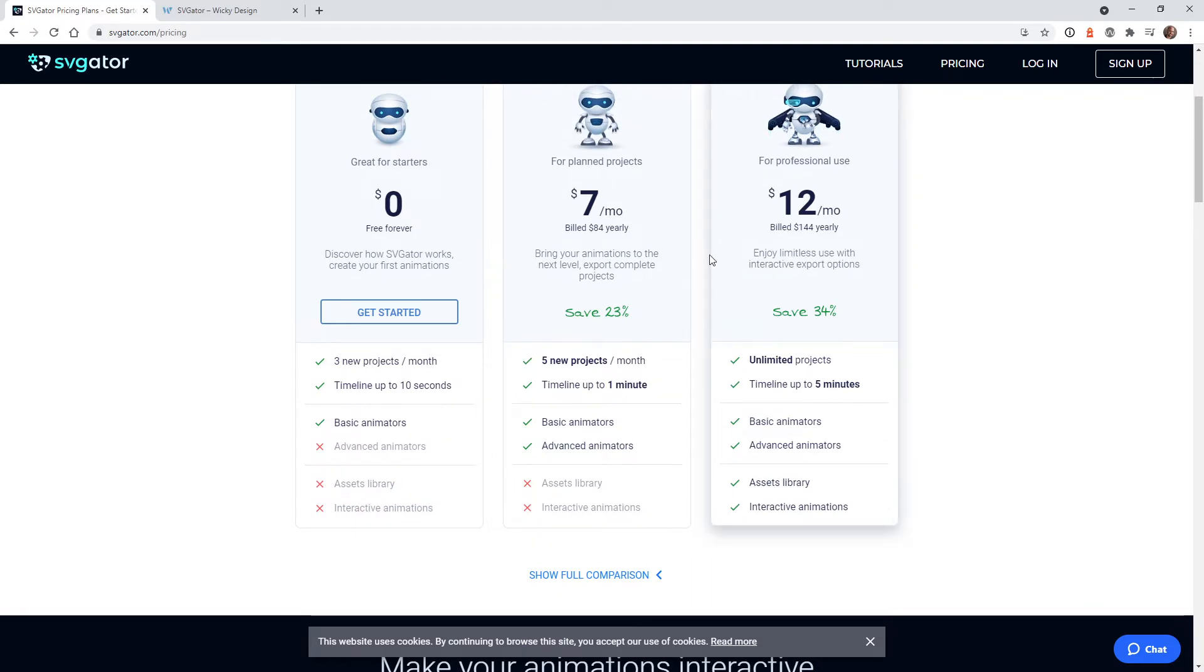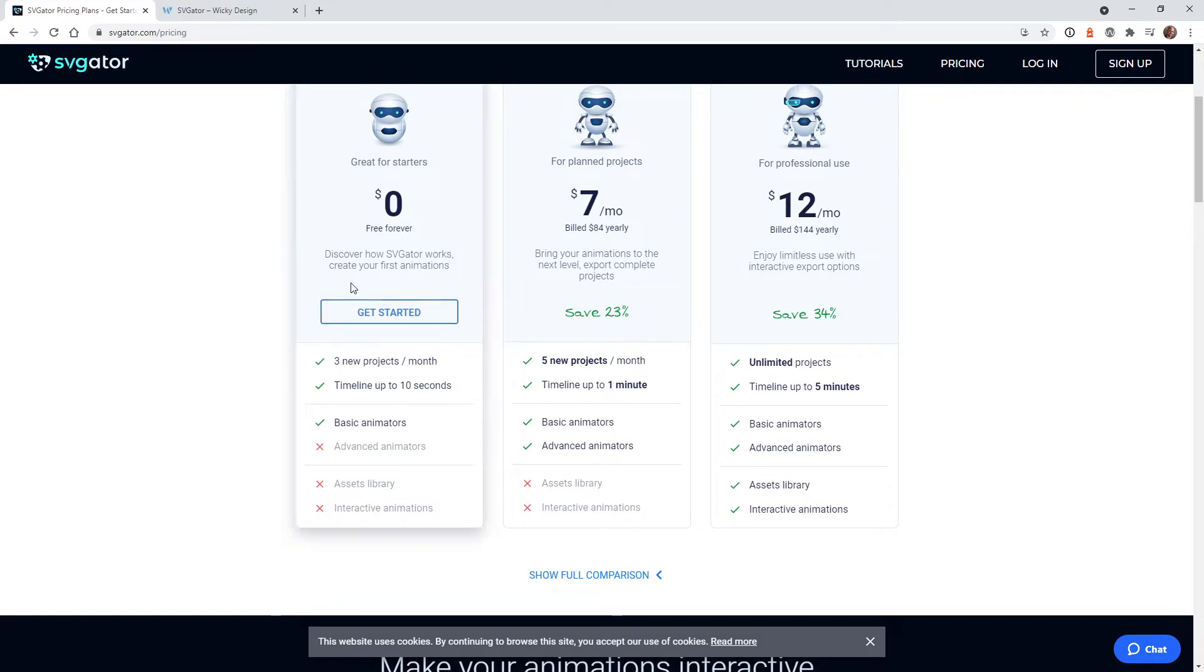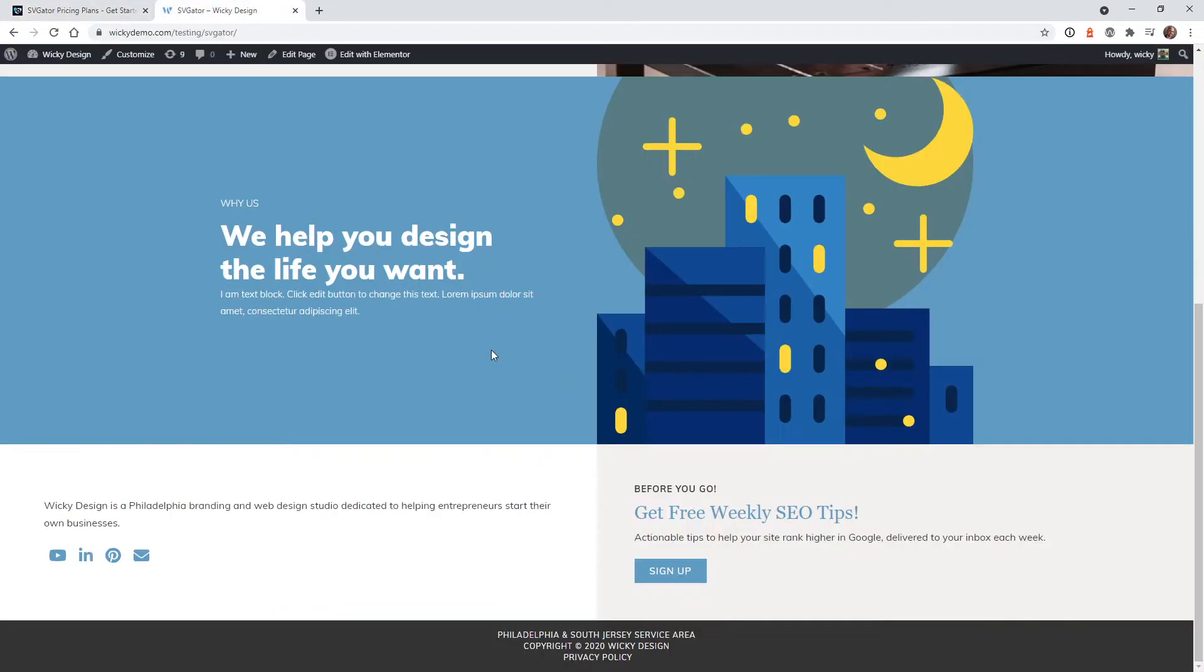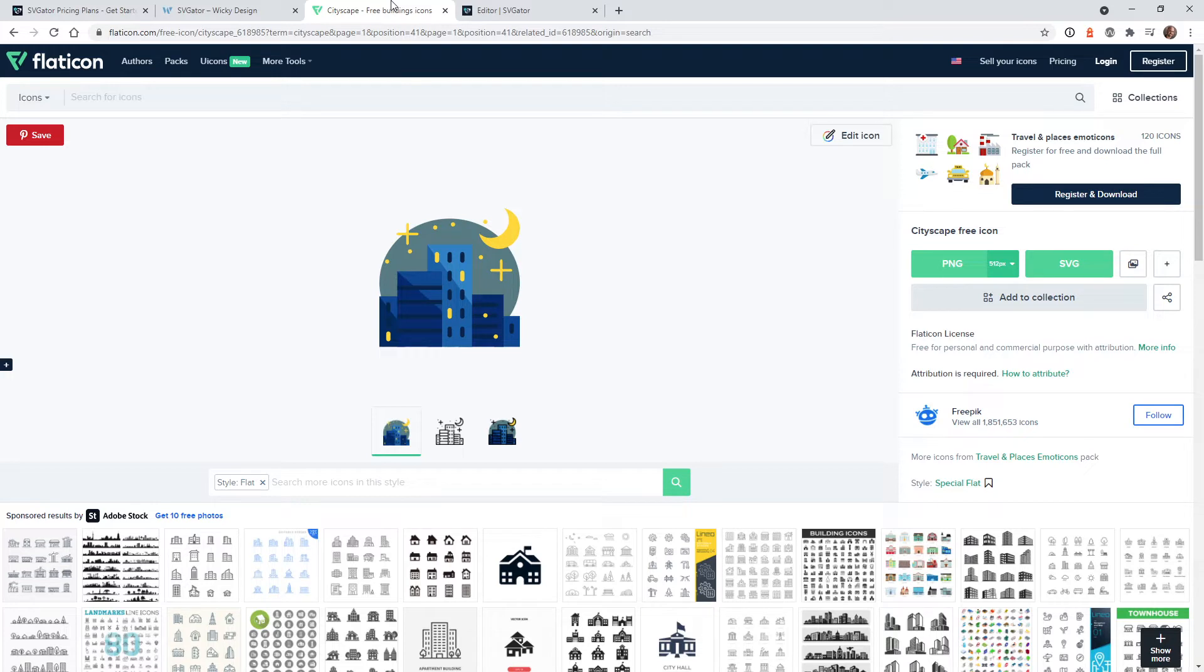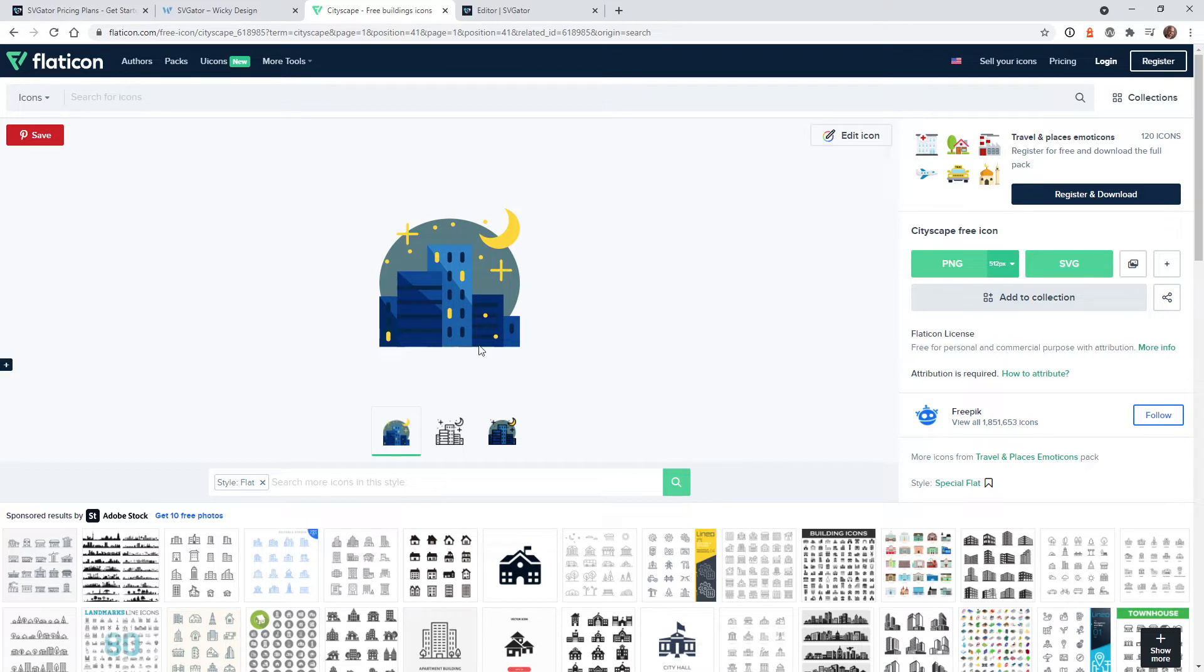So now let's just jump into how I created this animation on this website. Okay, so the first step is to download the image that you would like to animate. Then you're going to take that image into SVGator, make all your animations and tweaks there. And then I'm going to show you how to easily add that to your WordPress website. So in this example, I just found this cool image in flat icon, and they make it very easy to download these.